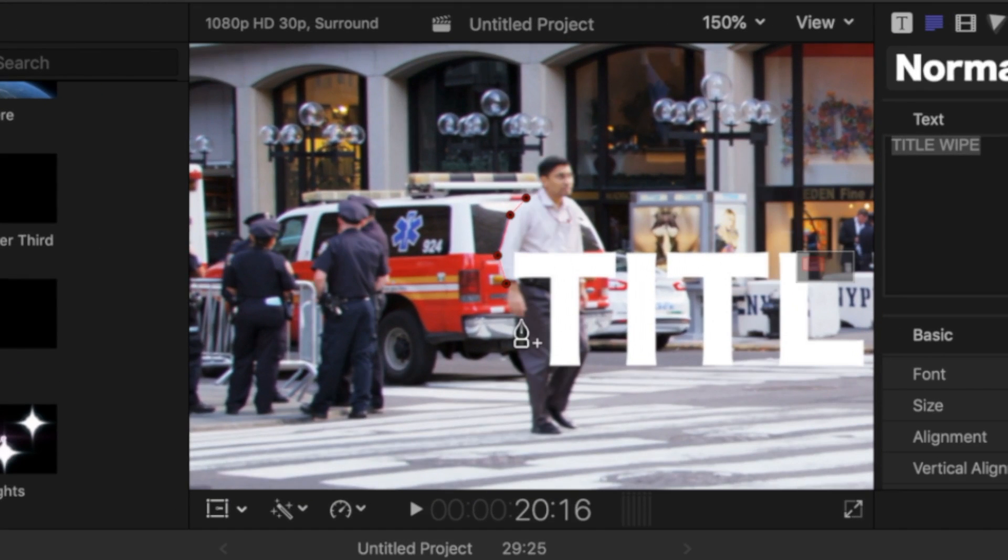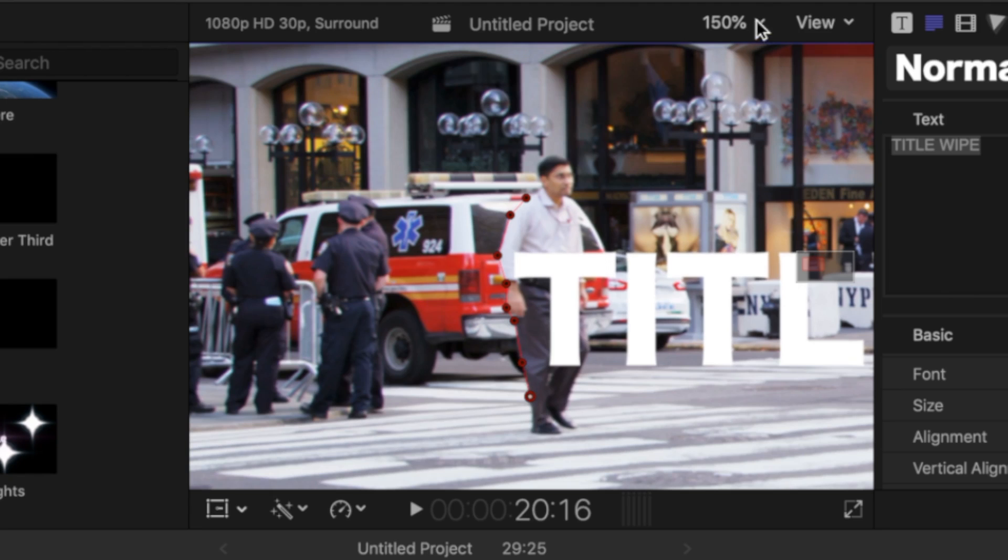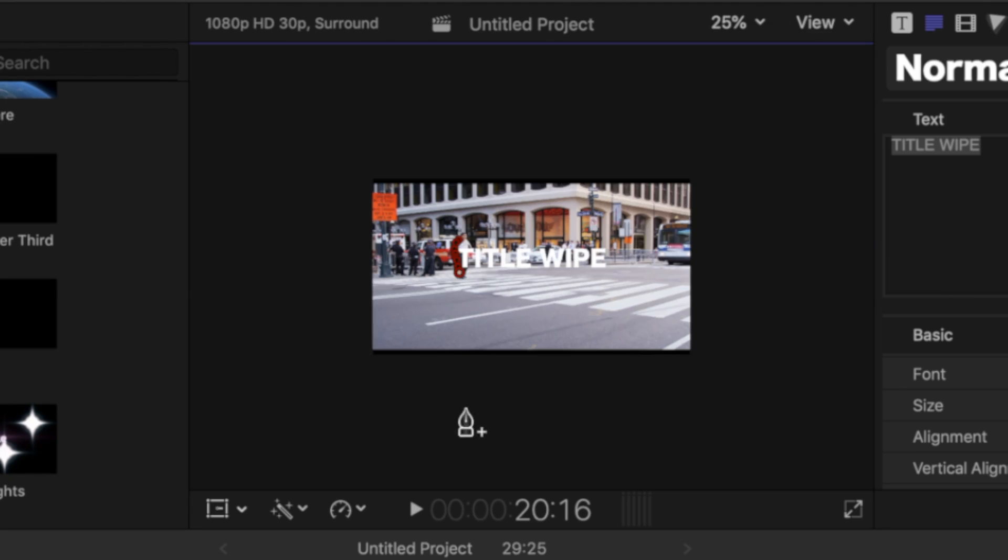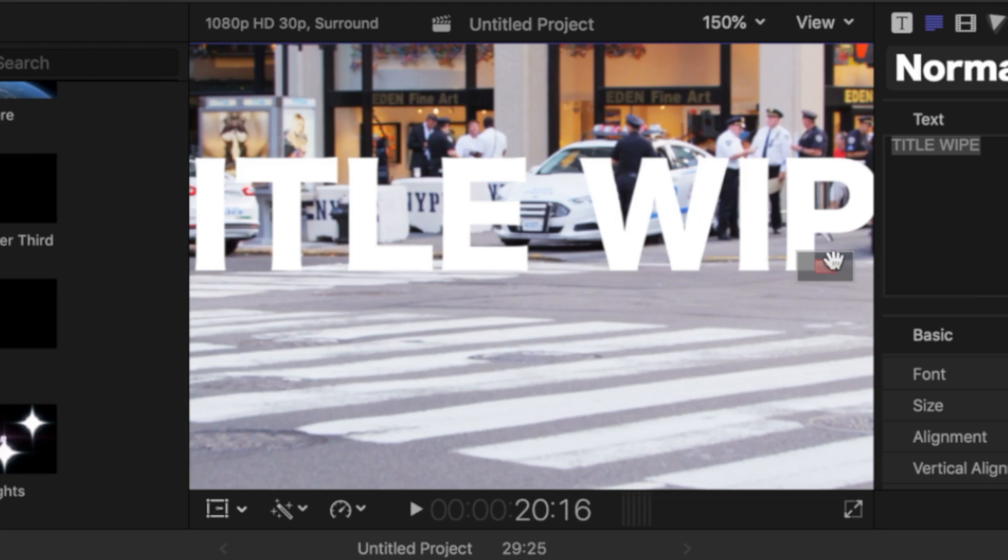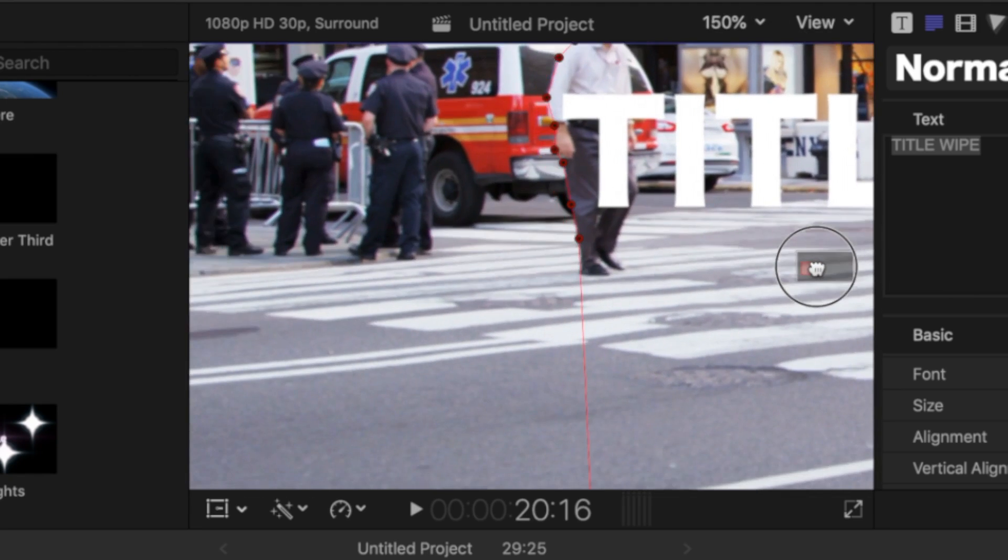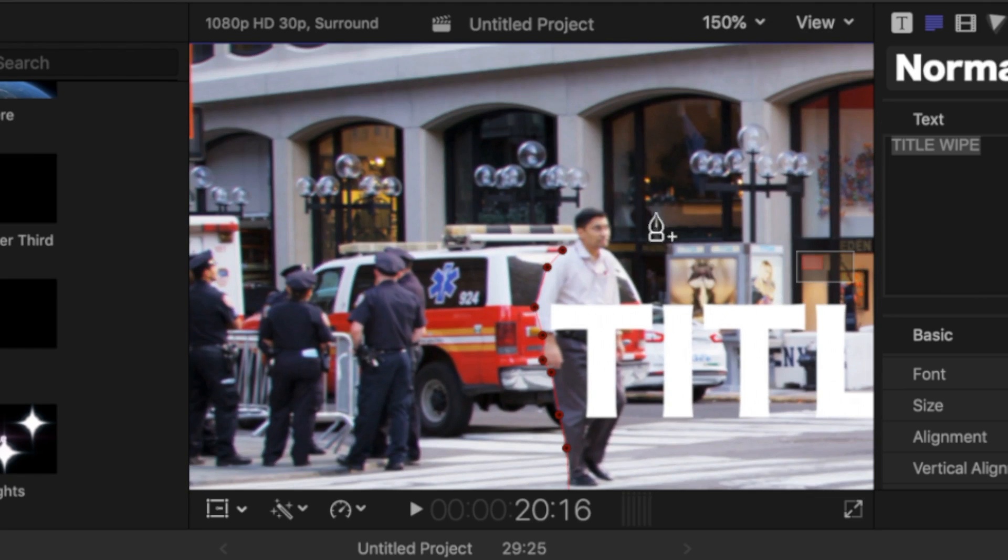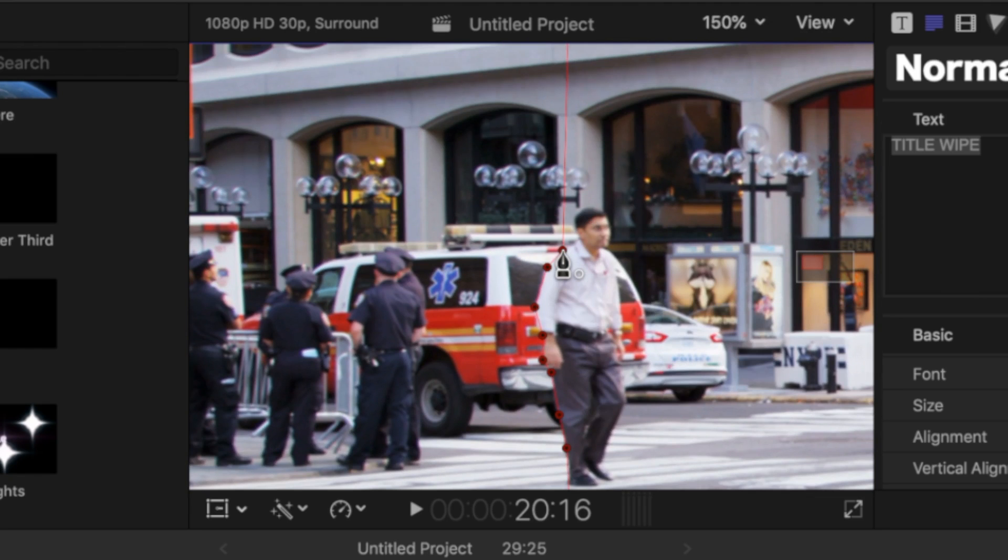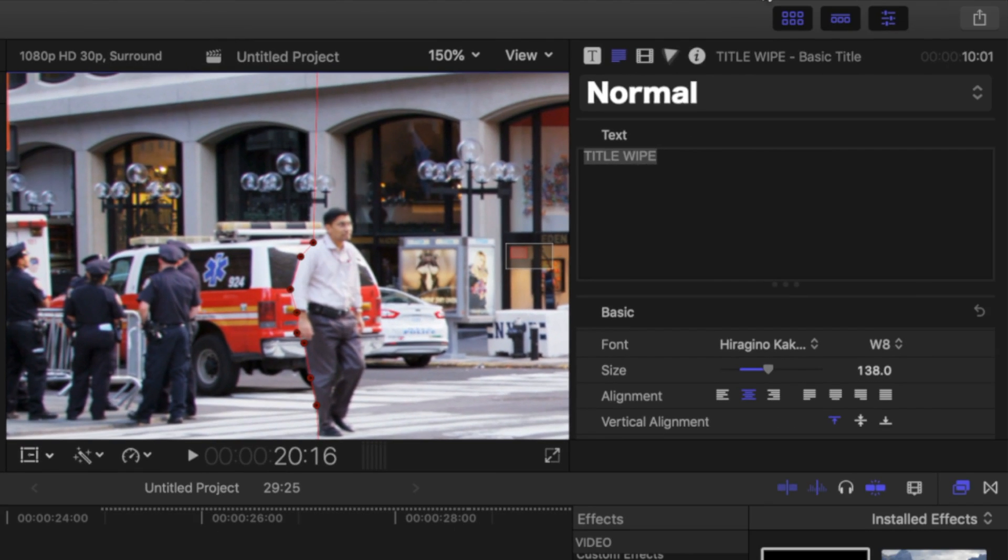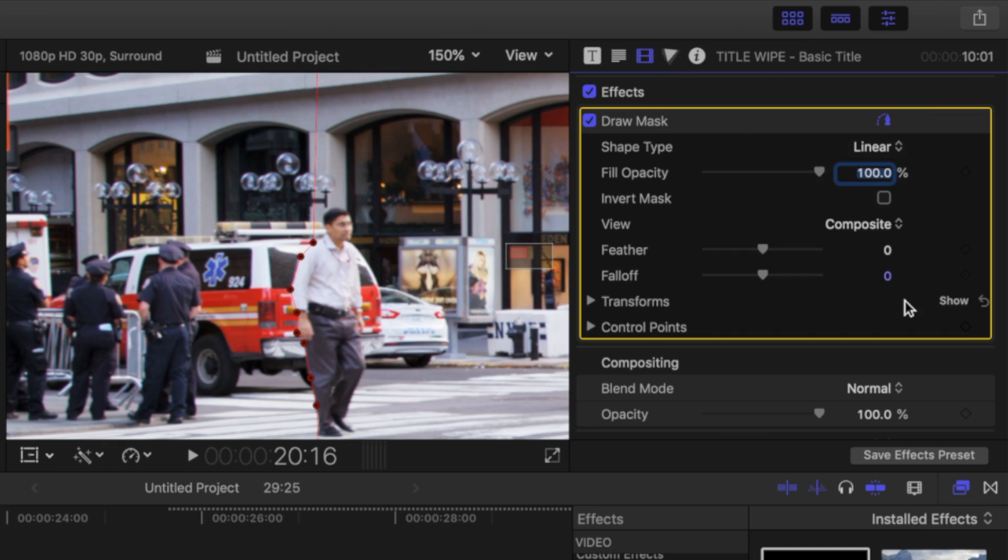Now, with the text box out of the way, you can continue adding control points to outline your subject. Click on the first point to close your mask, and in the inspector, add a keyframe to your control points.